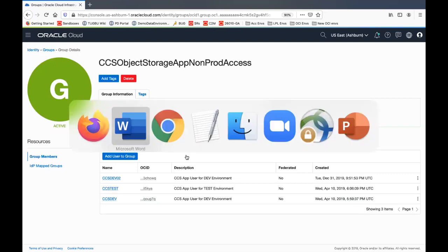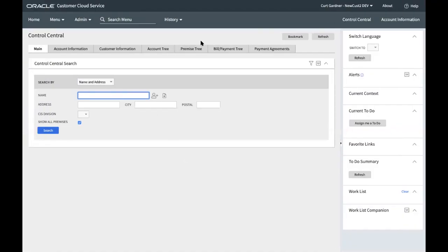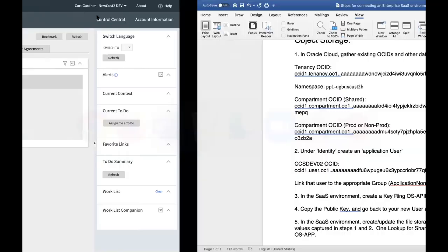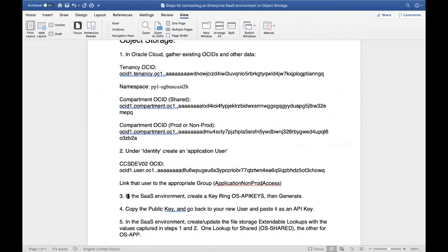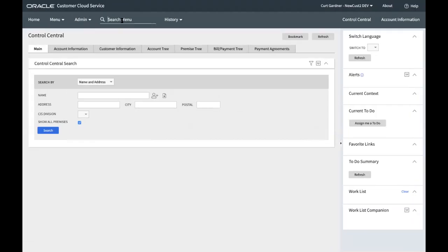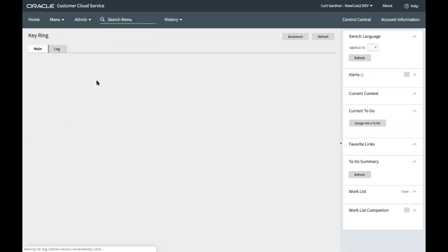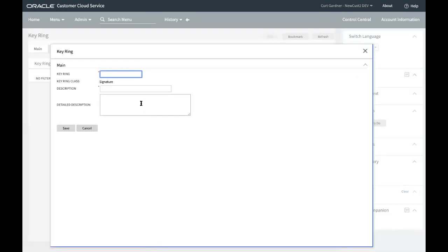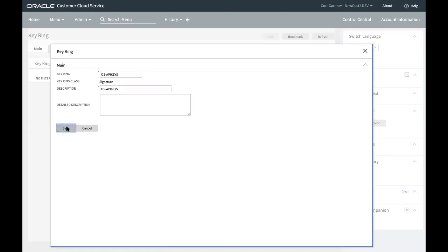Now I'm going to go into an application environment. We'll say that this is our dev02 environment. And we need to do a couple things here. We're now in step three. In the SaaS environment, create a key ring called OS API keys. And then we'll generate a key. I'm going to navigate to key ring. You can check first if there's anything there. In a new environment, you will not find any records here. So I'm going to say add the key ring. That brings up an add dialog. And it's the OS API keys. I'll give it the same description and say save.